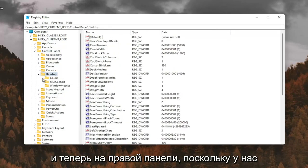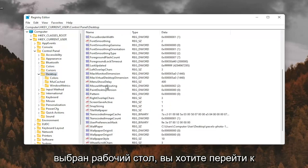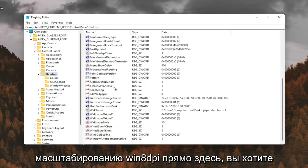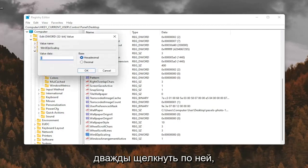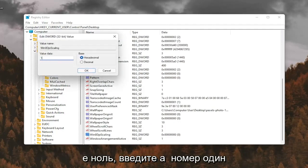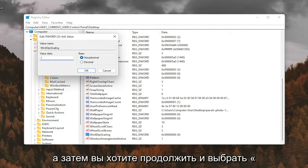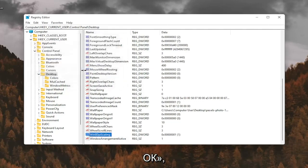Now on the right panel, since we have Desktop selected, you want to go down to Win8DPIScaling right here. You want to double-click on that. You want to make sure it's set to 1. So delete the 0, type a number 1 in here. And then go ahead and select OK.